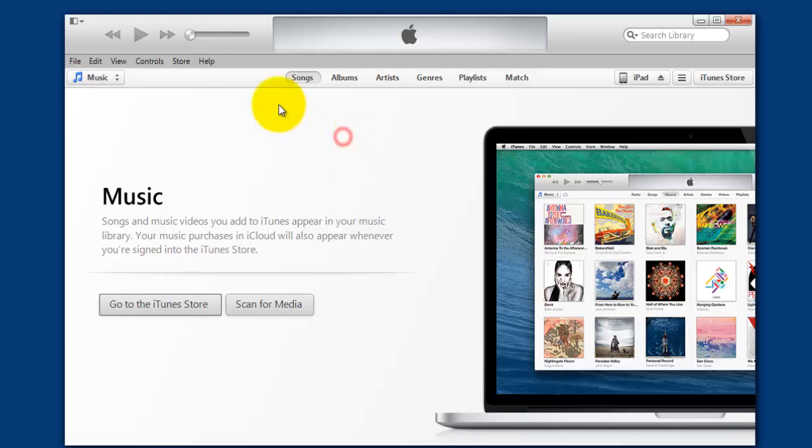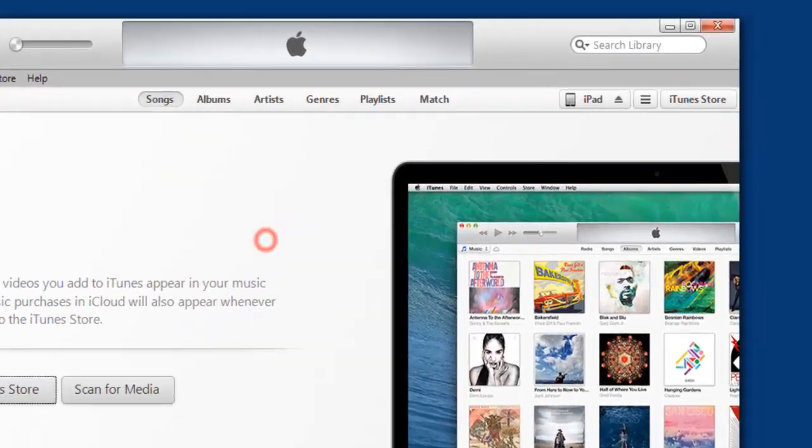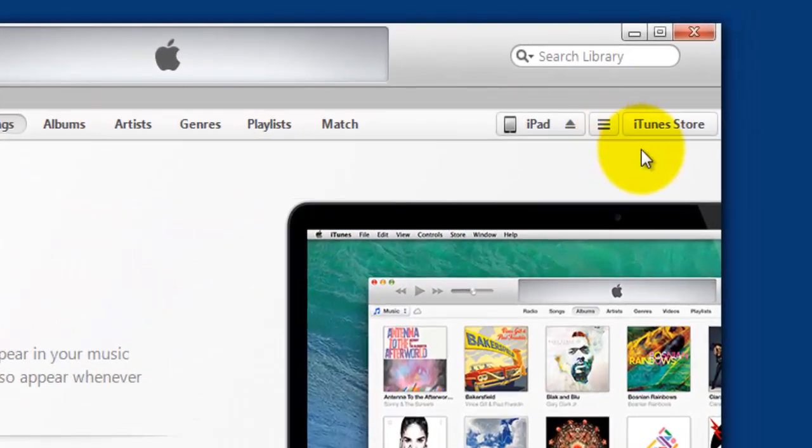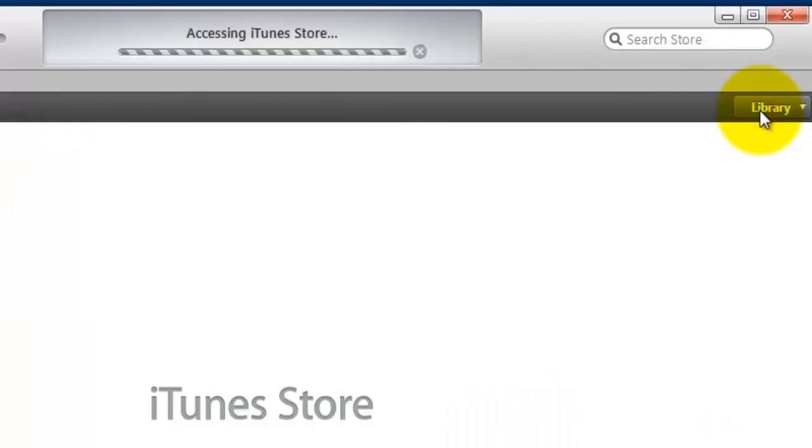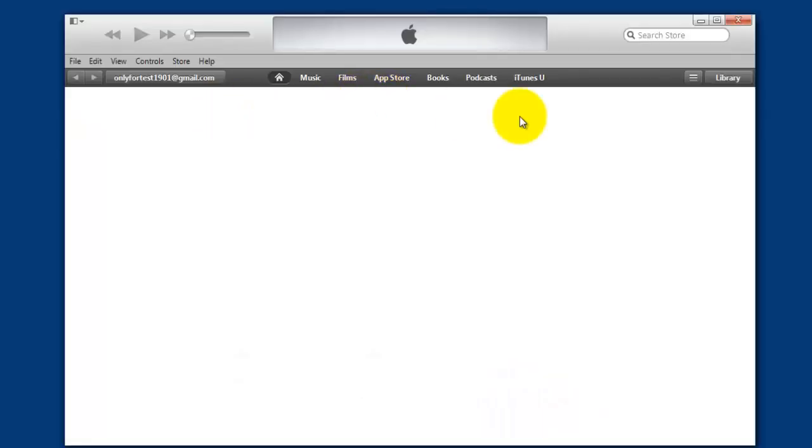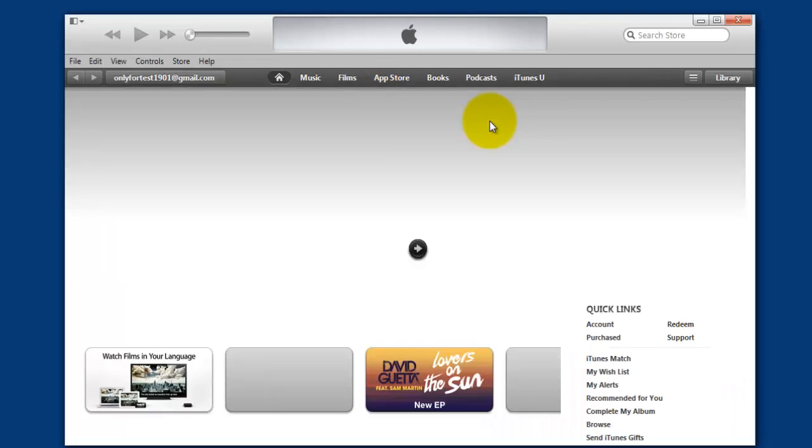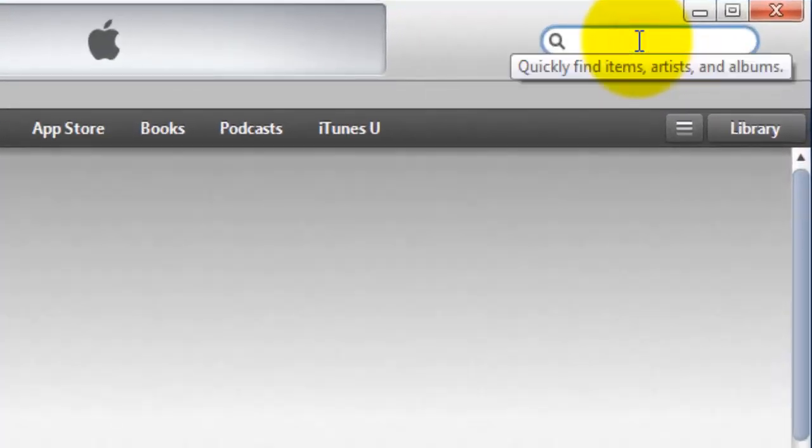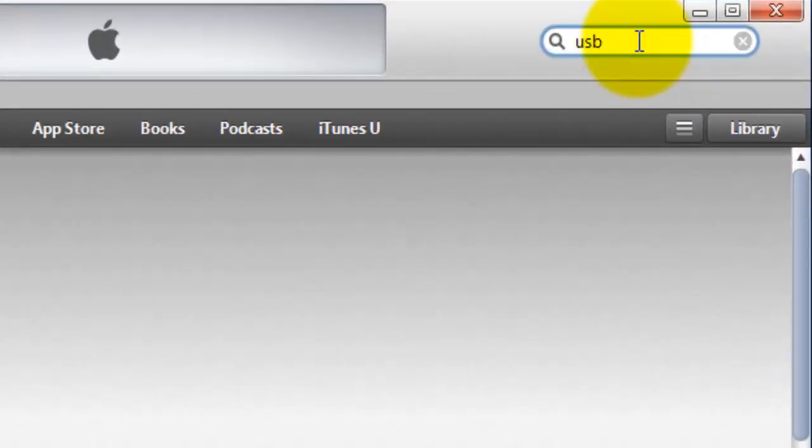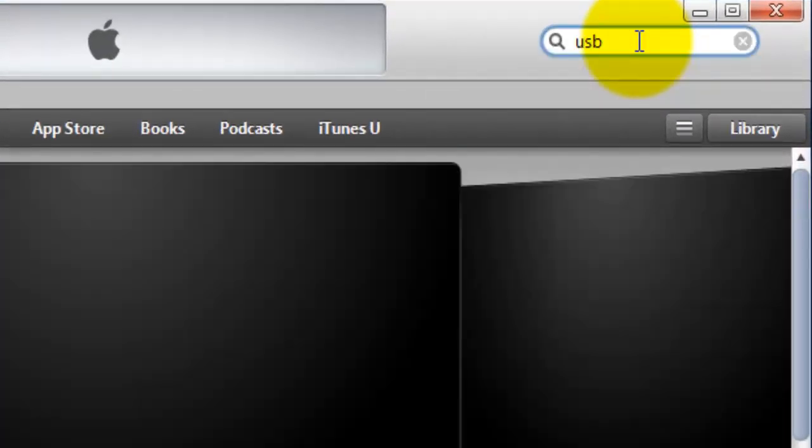This is my iTunes. Once you open iTunes, just go to the iTunes Store. I'm going to search for USB disk.